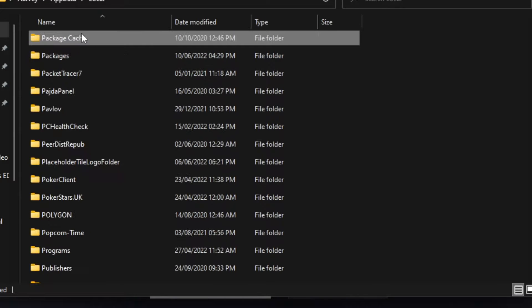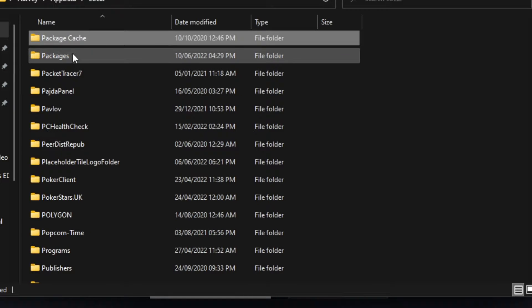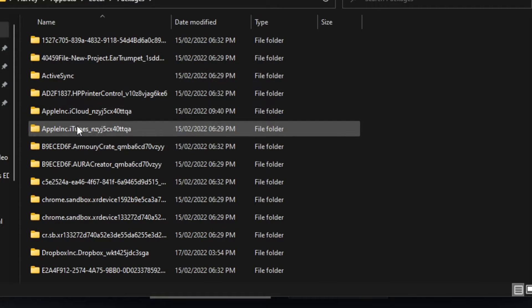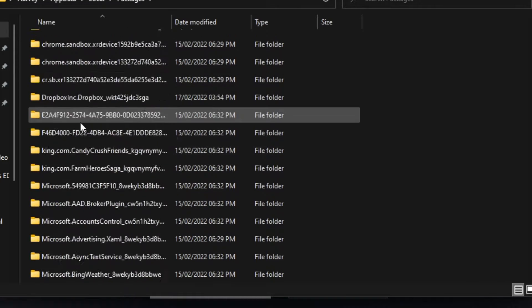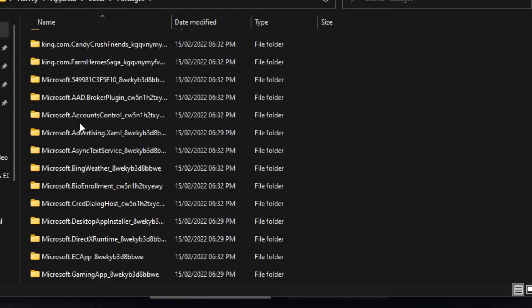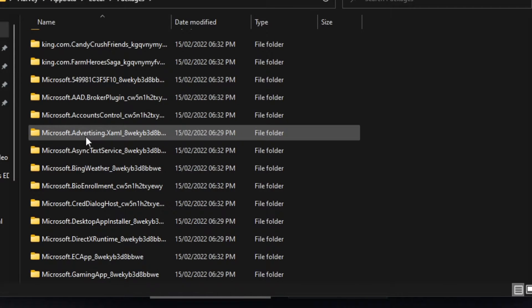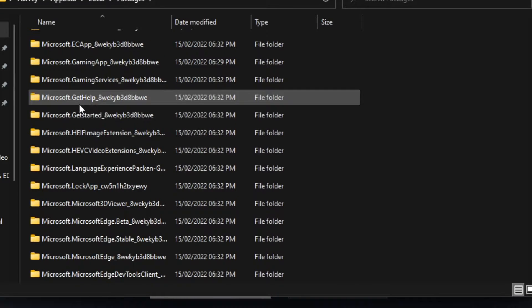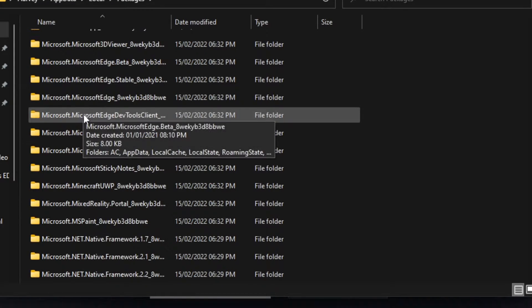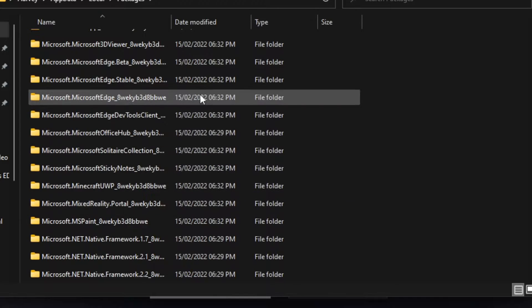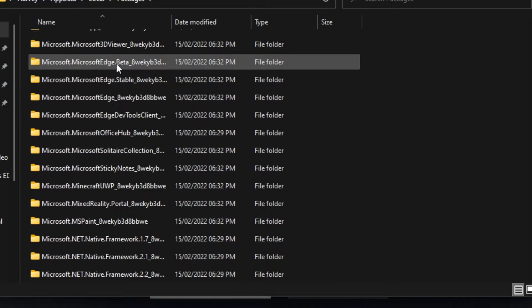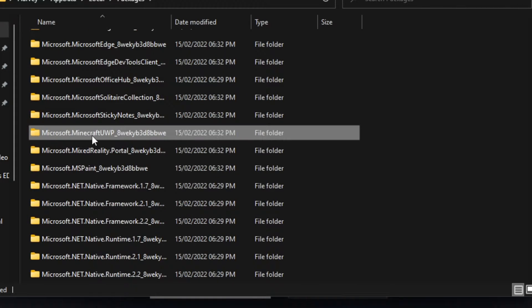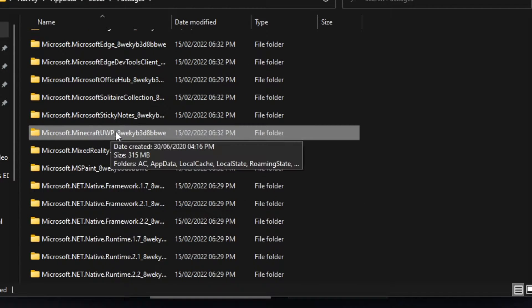Now, once we're in here, we're going to find P and we want to go to packages. Next, we need to find Microsoft dot Minecraft. So we can find that in this list of files here. And there it is. Microsoft dot Minecraft UWP.